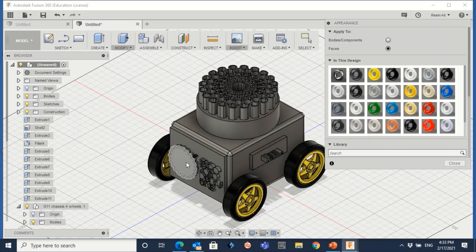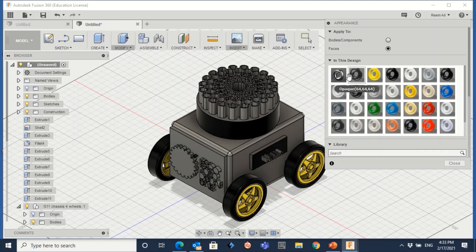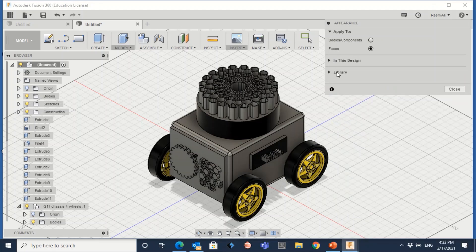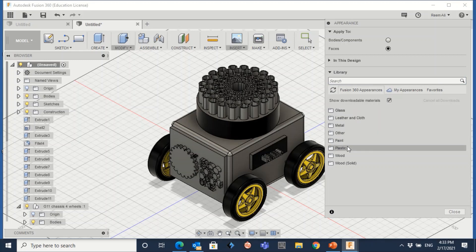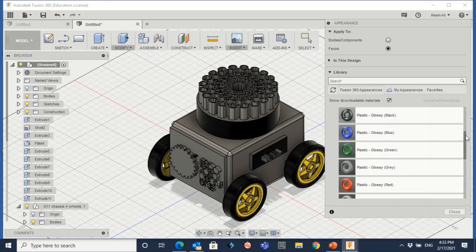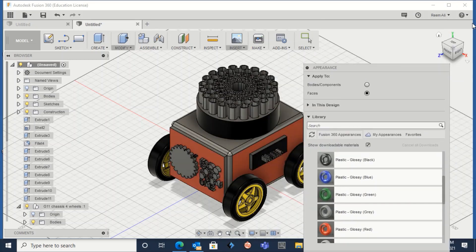You can pick colors based on the design — for example, make this one black. To avoid color issues, close the panel with the back arrow and go to the library. Go to plastic, since this is a prototype, and choose a color — for example red for different corners. You can change colors however you want.